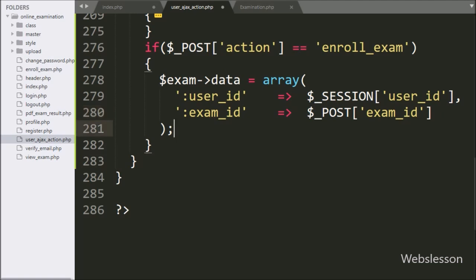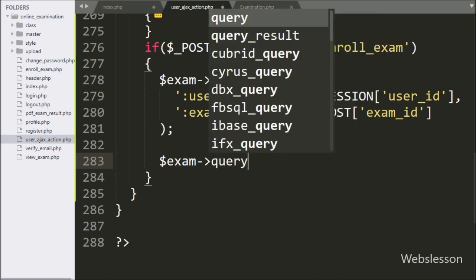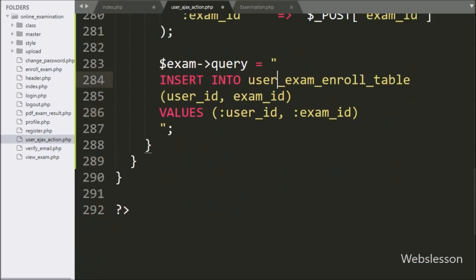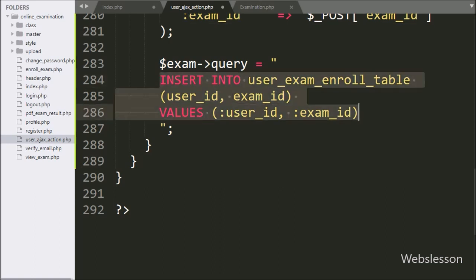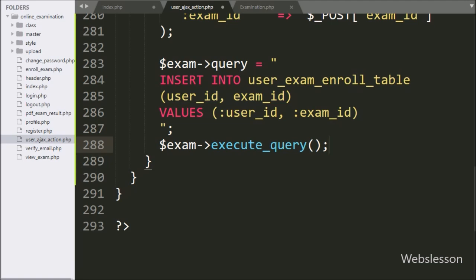Now we write dollar exam object with query variable equal to an INSERT INTO user_exam_enroll table, with two columns — user_id and exam_id — with values double colon user_id and double colon exam_id. This insert query will insert user exam enroll data in the user_exam_enroll table. Now to execute this query, we write dollar exam object with the execute query method — this method will execute the insert query and save data in the database.